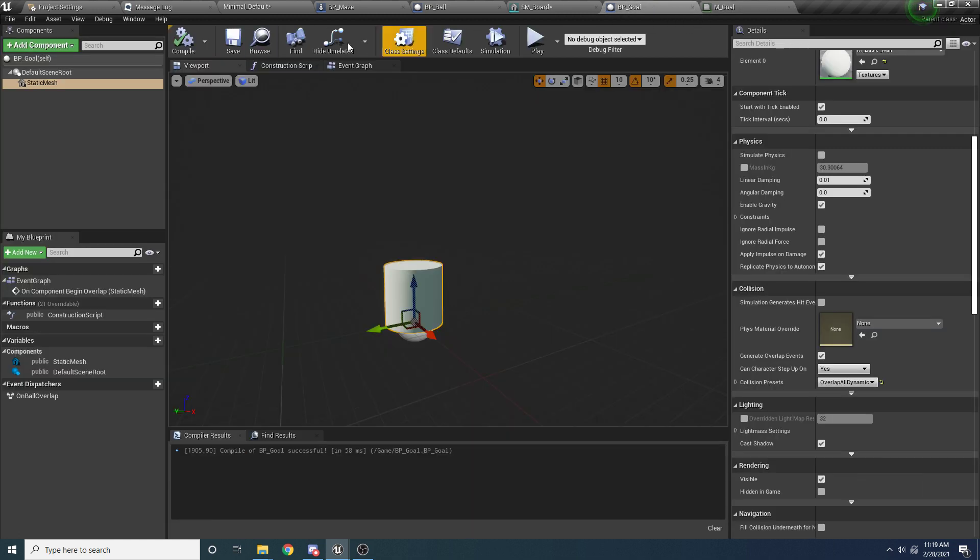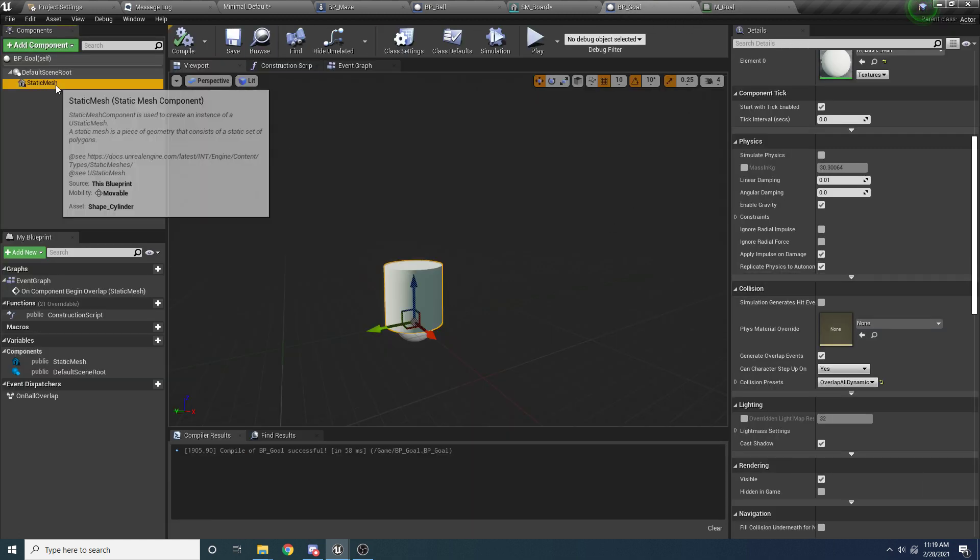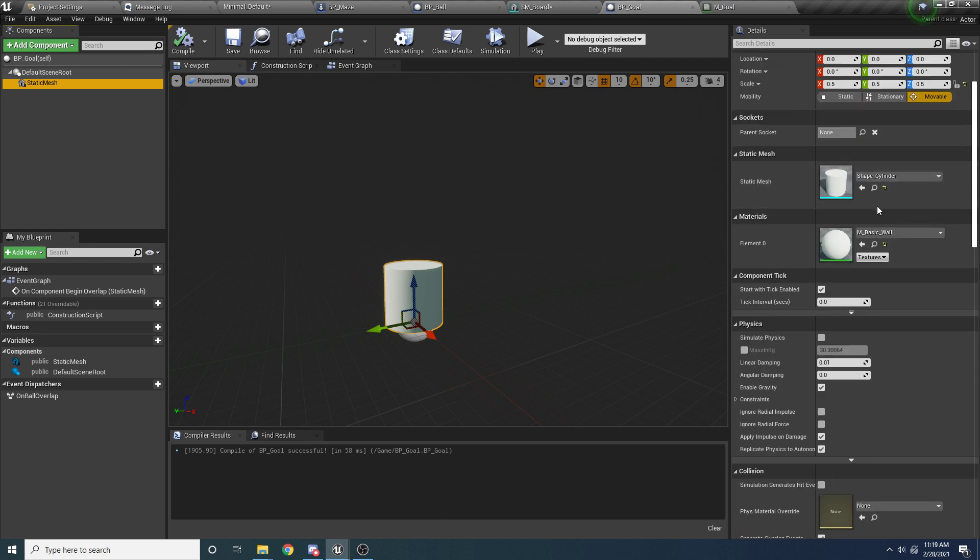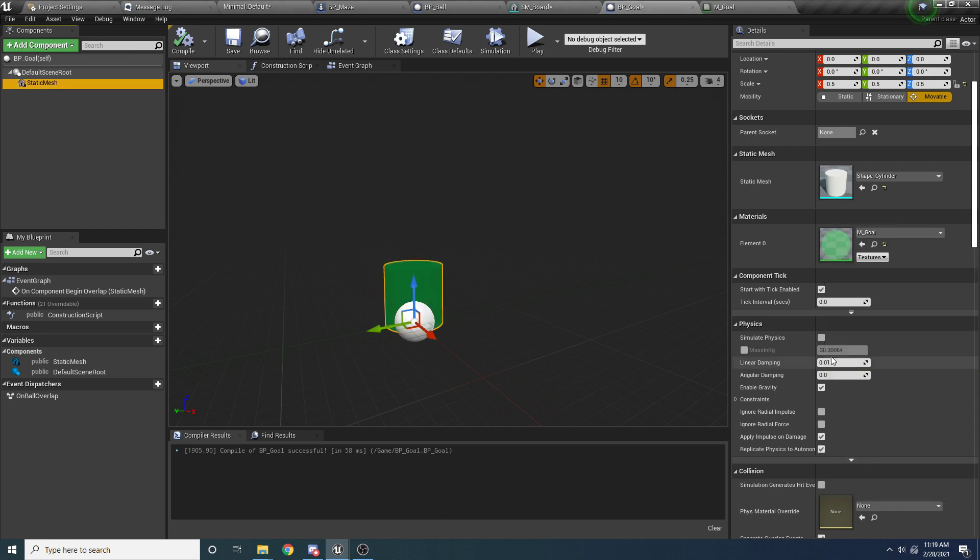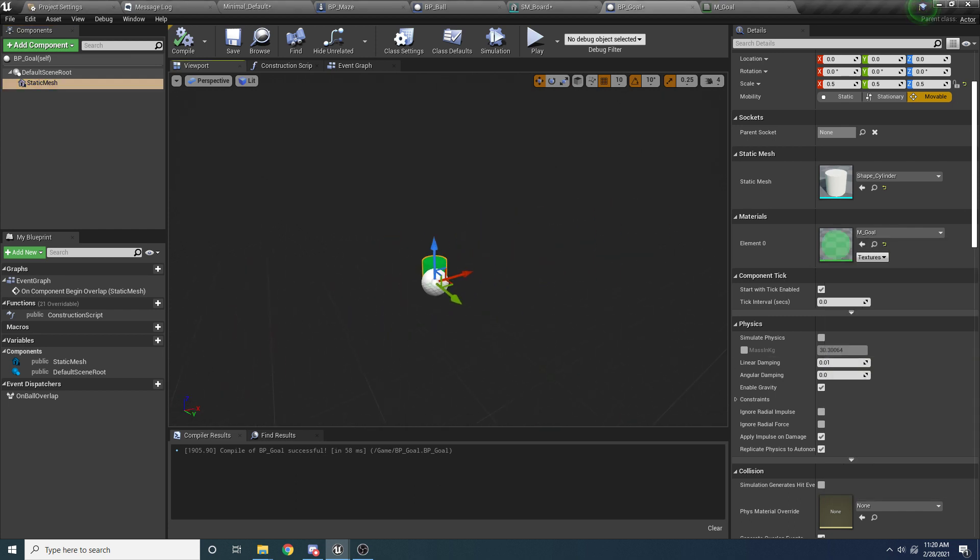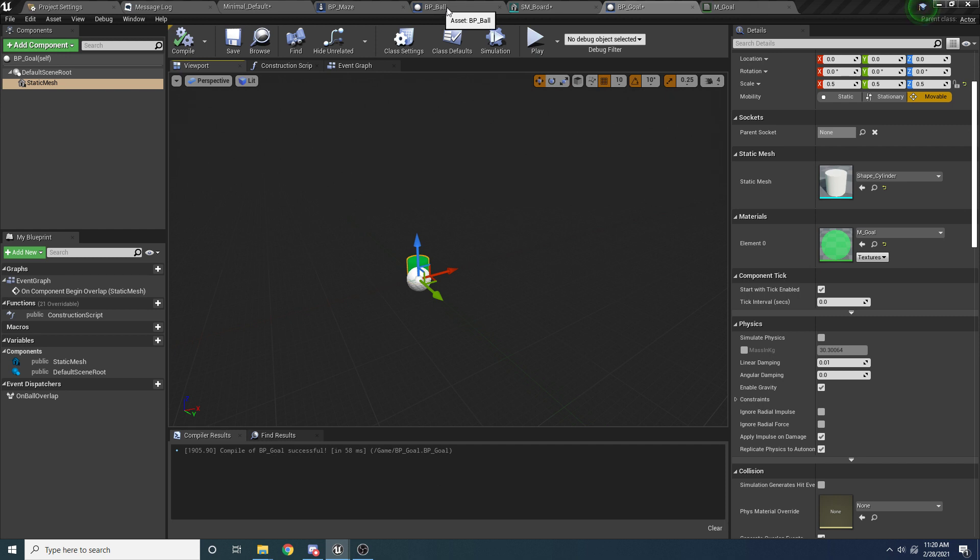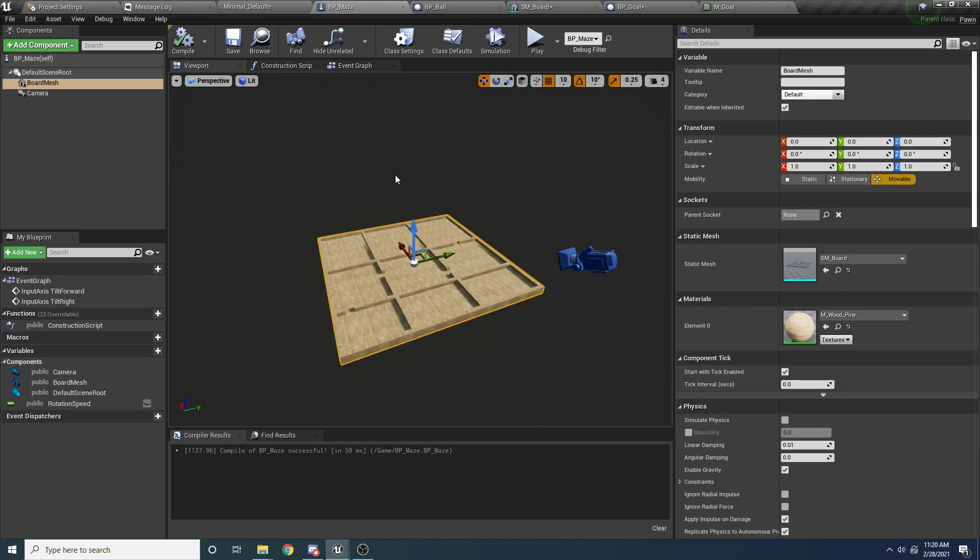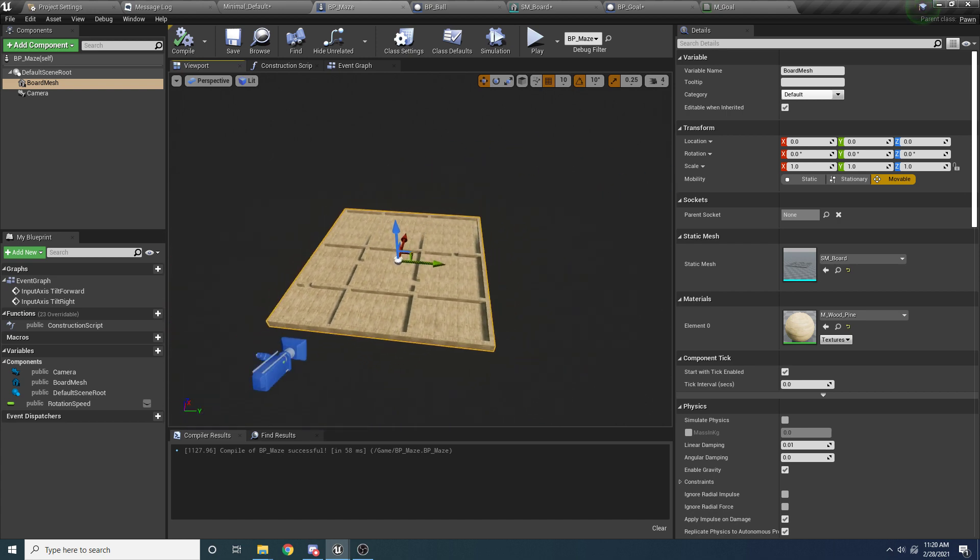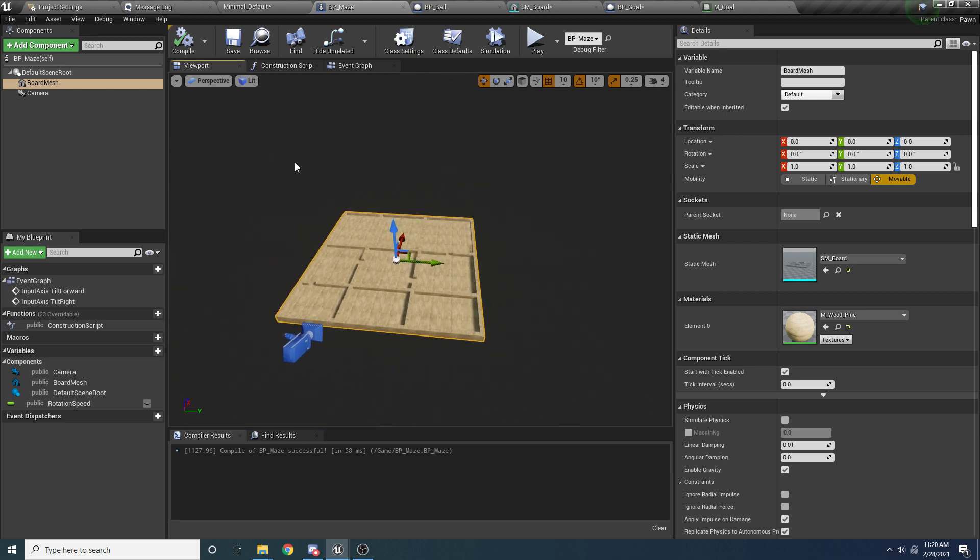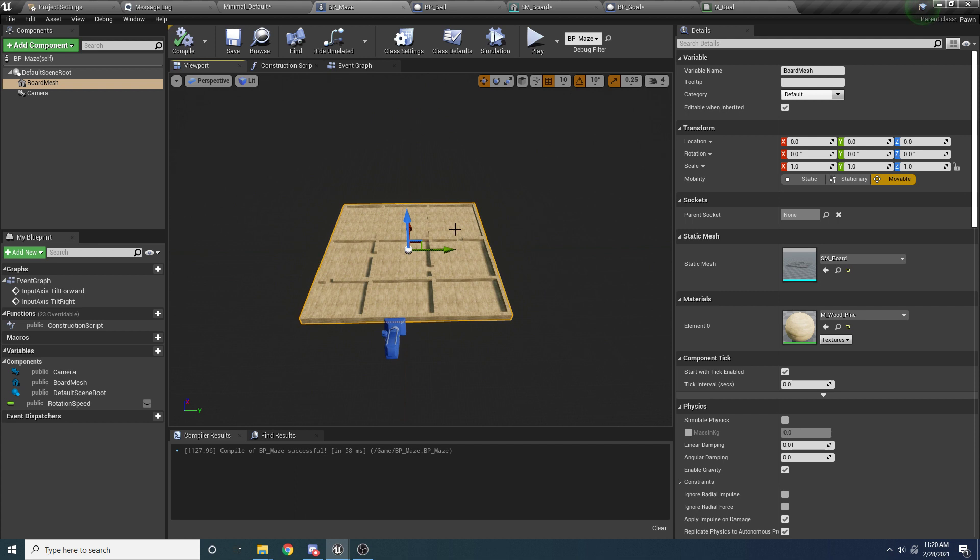And then back in our BP goal. If we select a static mesh over here, and we scroll up to the materials, we can select our M_goal. And you can see now it has this nice pulse effect on the goal. So it's nothing fancy, but it does make it look more like a goal. So that's good. So we can go back here now. We need to go back to our maze. So we're actually going to add the goal to the maze itself.